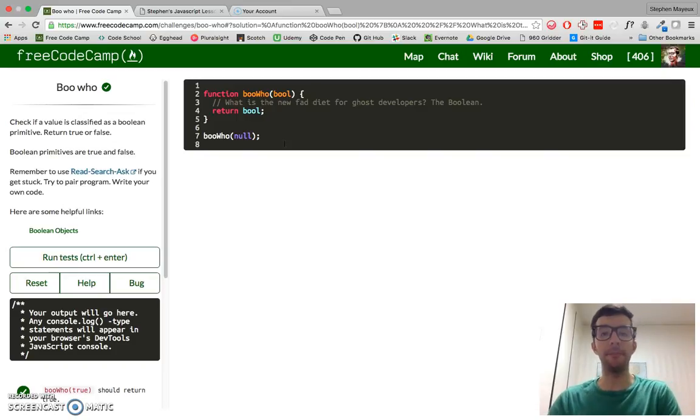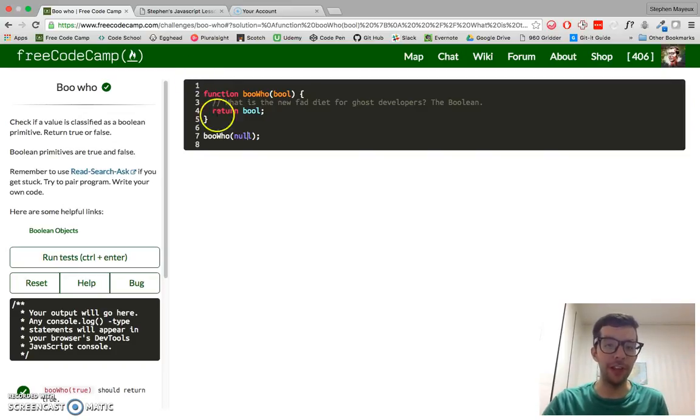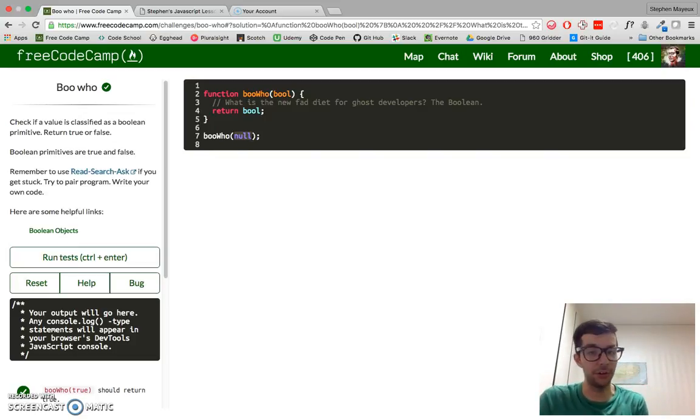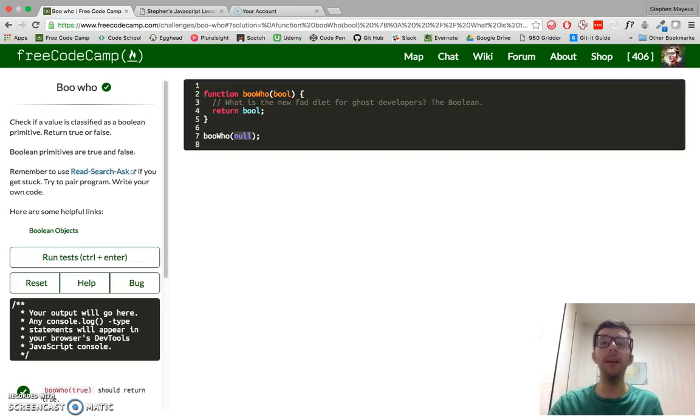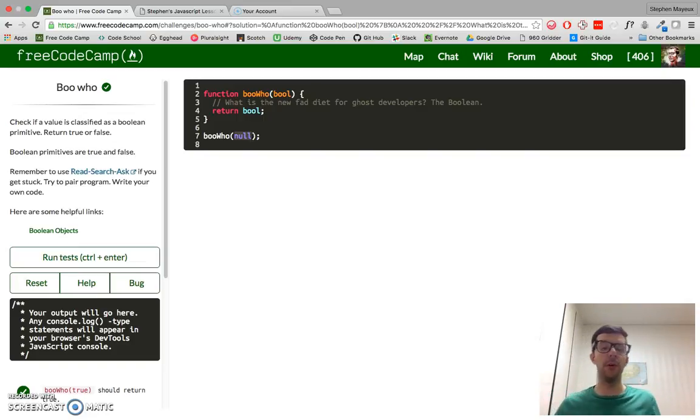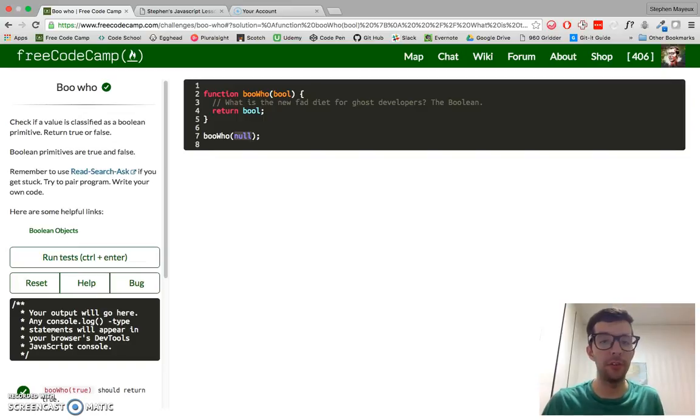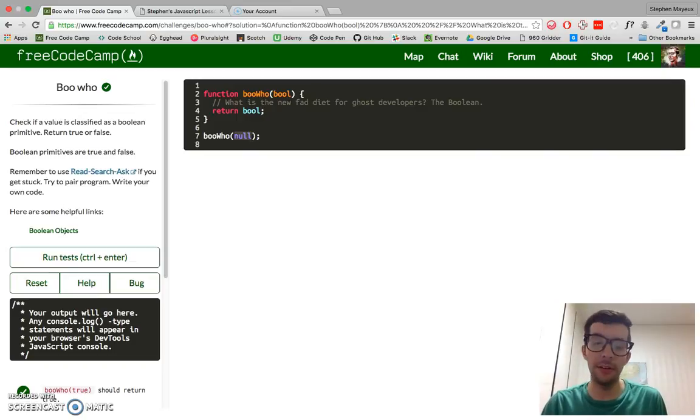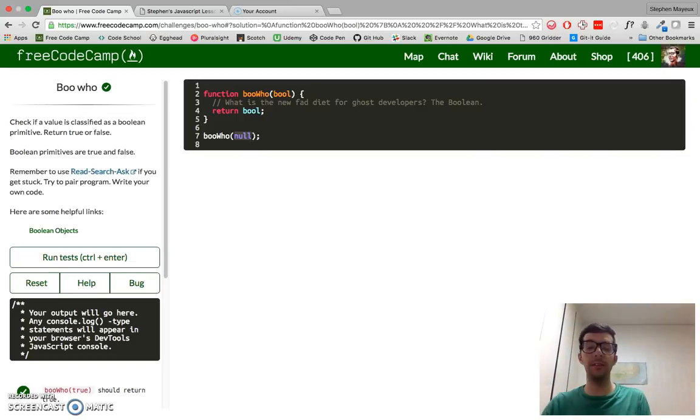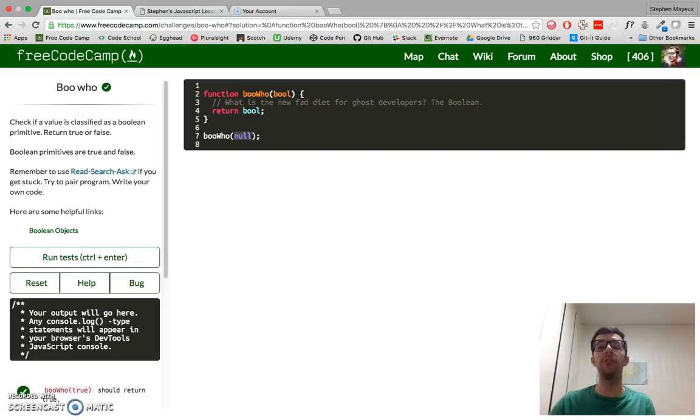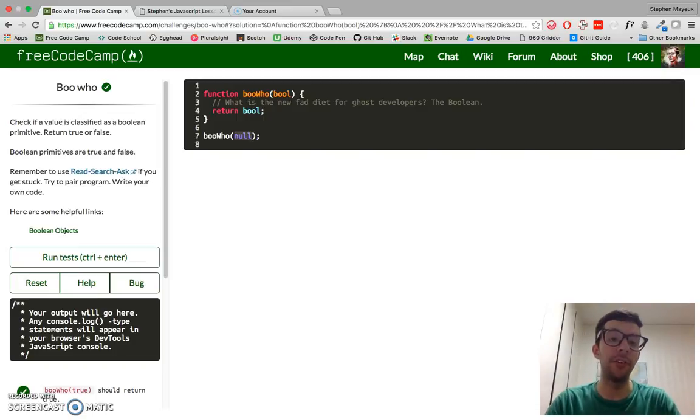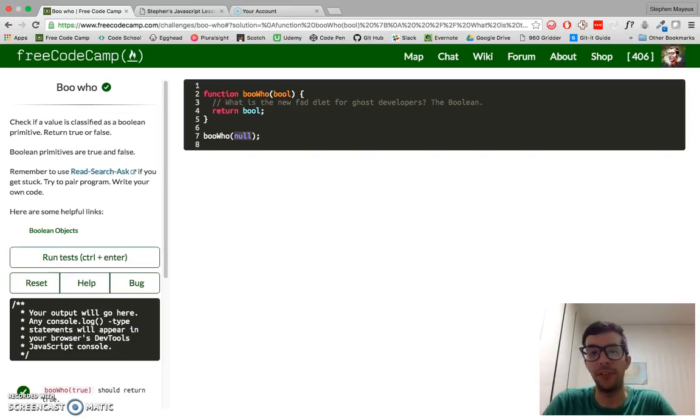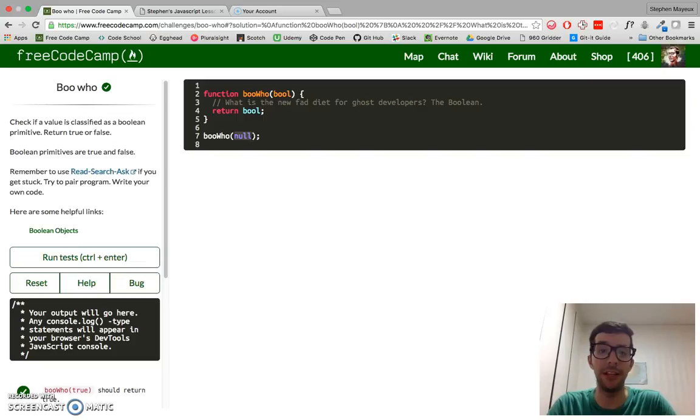Basically, all we have to do is just check if the argument is true or false, and if it is, return true, and if it's anything other than that, we return false. Because this solution is relatively easier, I'm not saying that it's easy, but relatively easier than the other challenges, I want to show you two solutions. I'll show you first the very obvious solution.